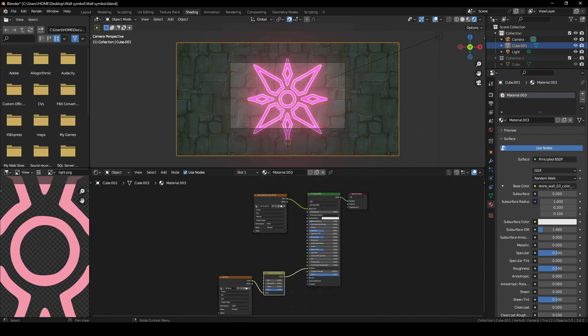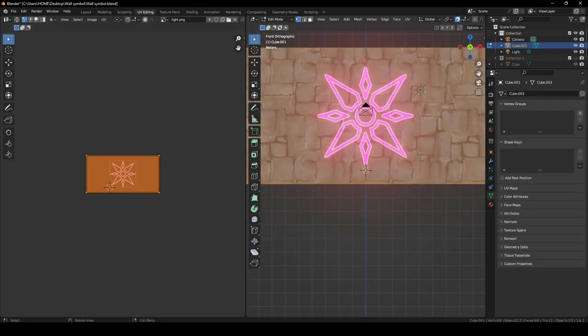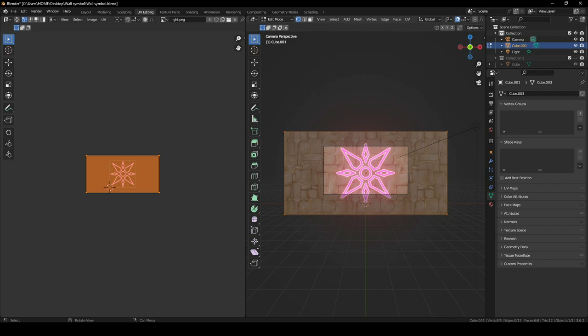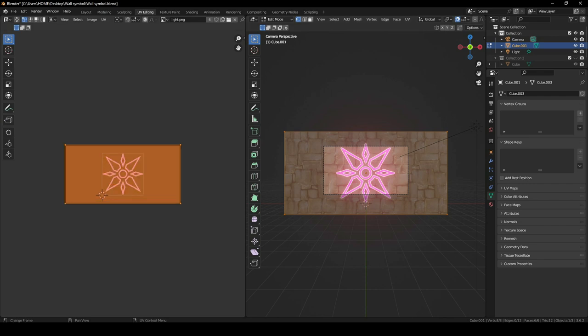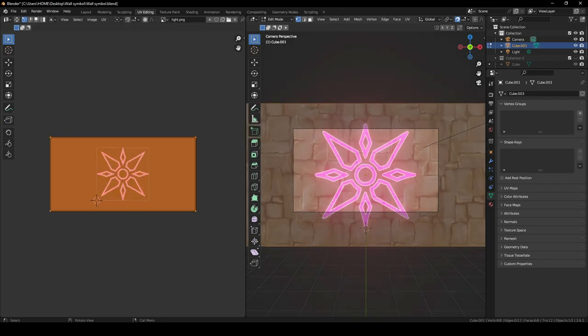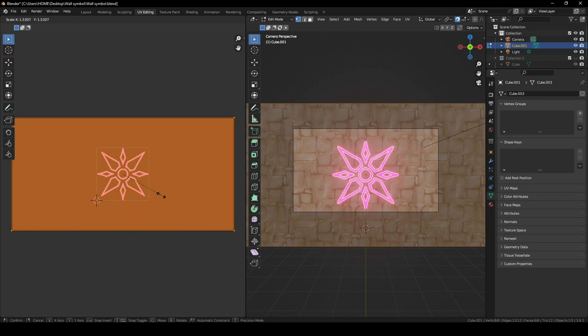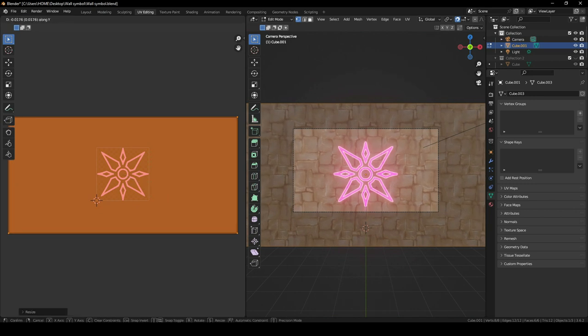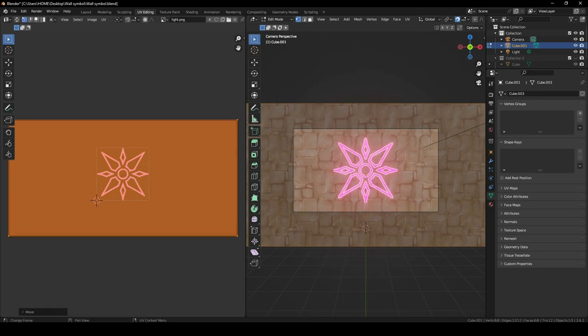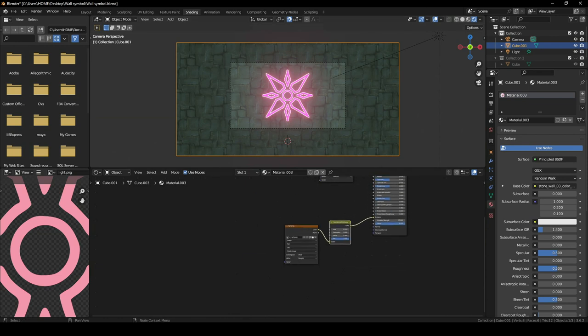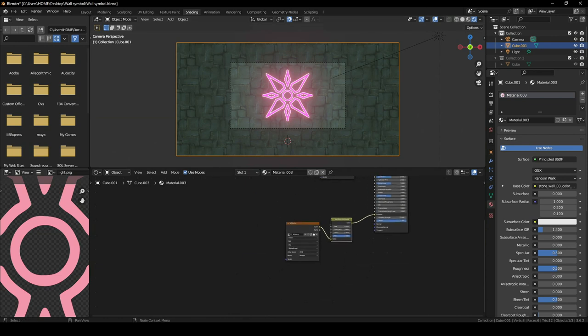Go back to the UV Editing tab and move the symbol so that it's only in the camera view. Scale it again to make sure it's centered in the camera. Now let's head back to the Shading tab to start on the first half of the tutorial.